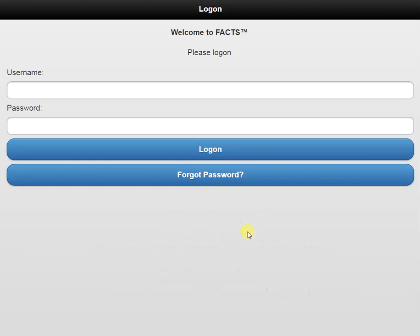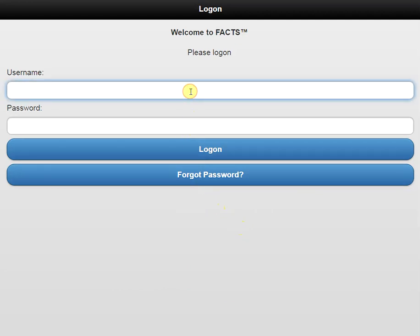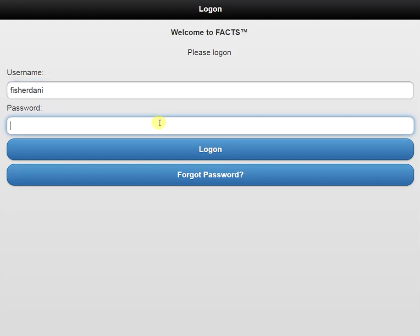To first start things off, I need to log on to my FACS account. I'm going to enter in my username and my password, and click the blue log on button.